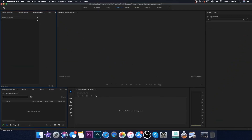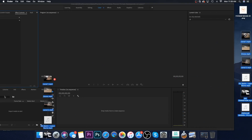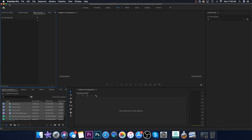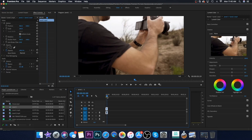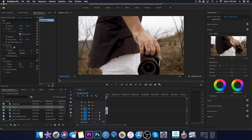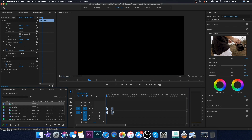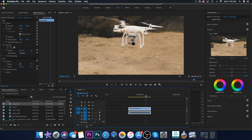Open up your Adobe Premiere Pro, take all your files and import them onto your project. Take your first clip here and drag it onto your timeline. Here's my first clip — it's just me with the camera. The second clip I'm going to take is right here — it's the drone.